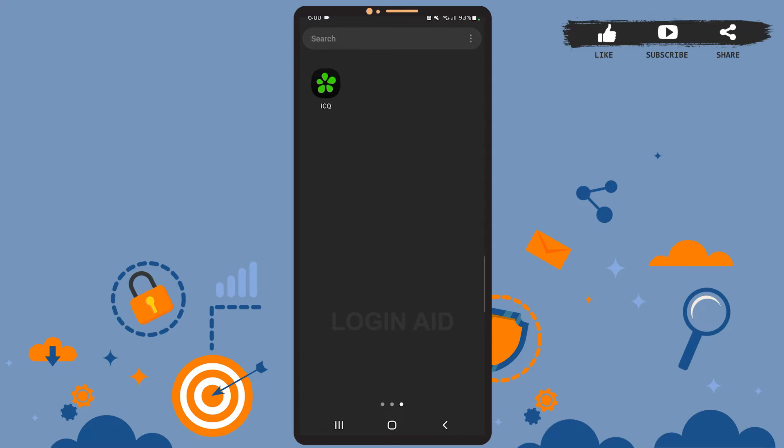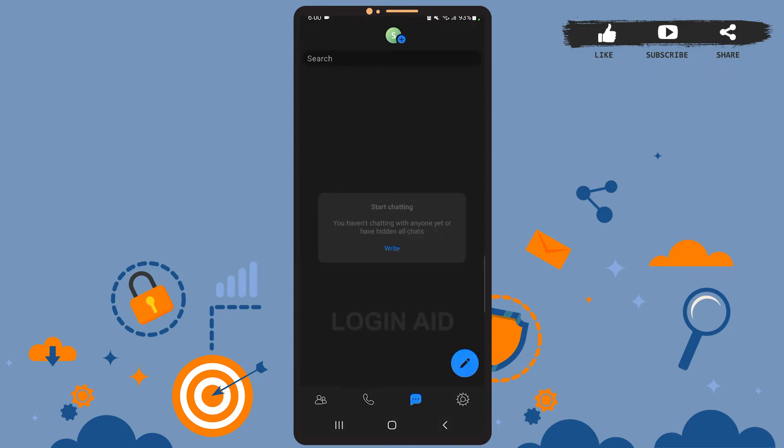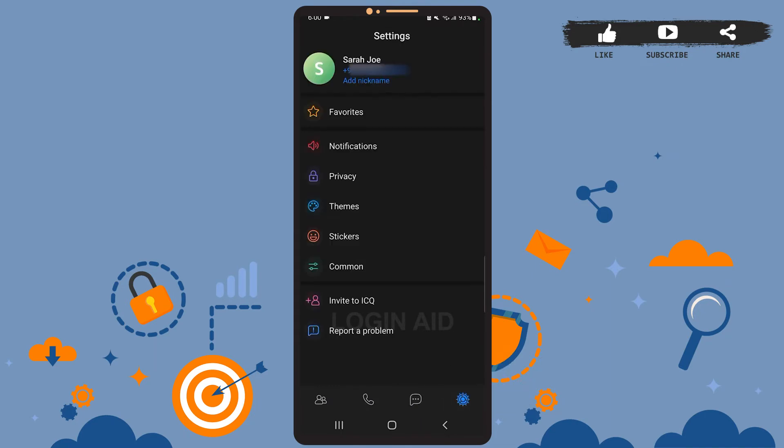First of all, open the ICQ app on your phone and be sure you're logged into your account. Once you open the app, you'll have to tap on the settings icon at the bottom right corner. Then on the settings page you'll have to tap on your name at the top.